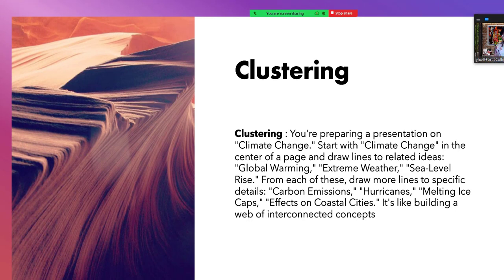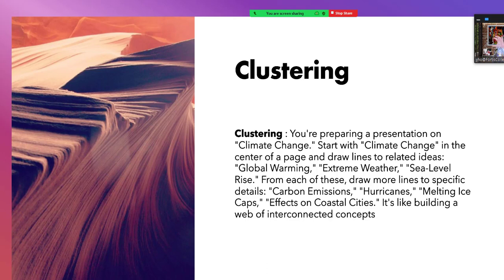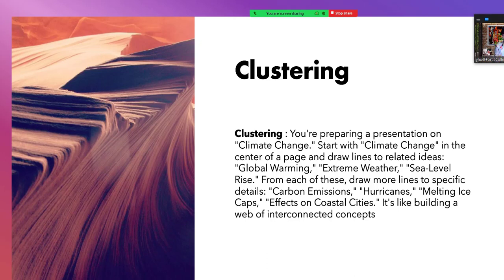Clustering. You're preparing a presentation on climate change. So the main topic is climate change — you write it in the center of your paper. Then you draw lines from 'climate change' and write related ideas such as global warming, extreme weather, sea level rise, carbon emissions, hurricanes, melting ice caps, effects on coastal cities. You have climate change in the middle of the page and all those interconnected concepts around it — it's like building a web. In the central circle you put your main idea and in your outer circles you write all interconnected ideas or reasons you associate with climate change. That's known as clustering.